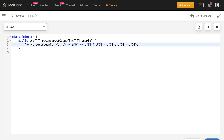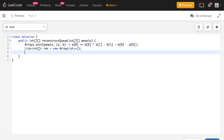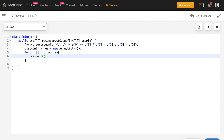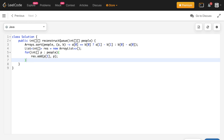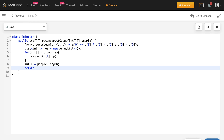After sorting, we create a List of integer arrays called result, initialized as a new ArrayList. We then iterate over the people array and insert each person p at index p[1] using result.add(p[1], p). Finally, we get n = people.length and return result.toArray(new int[n][2]).